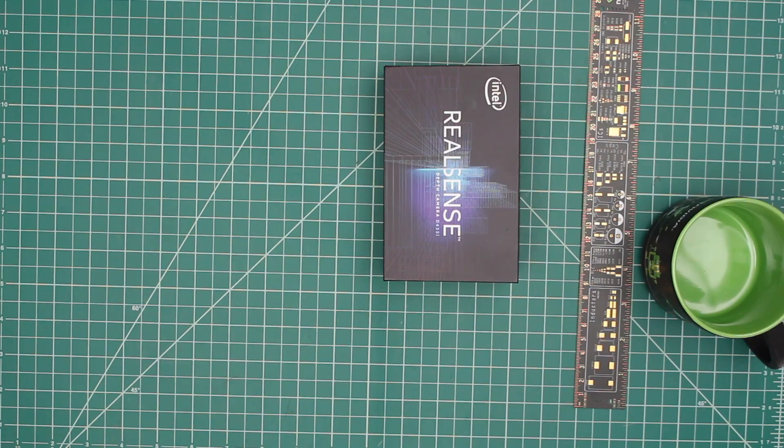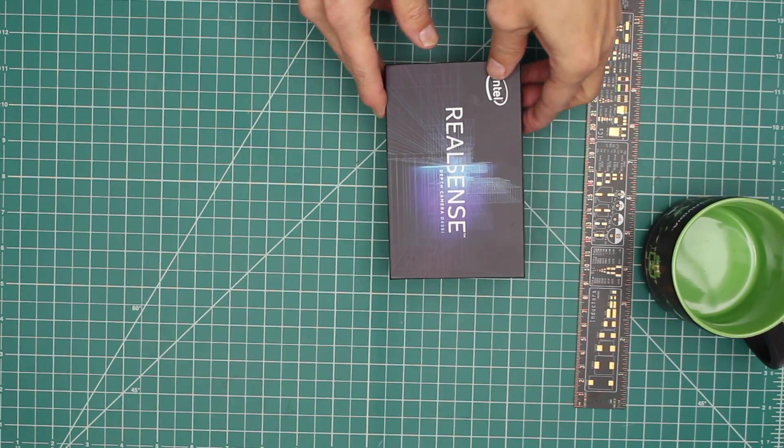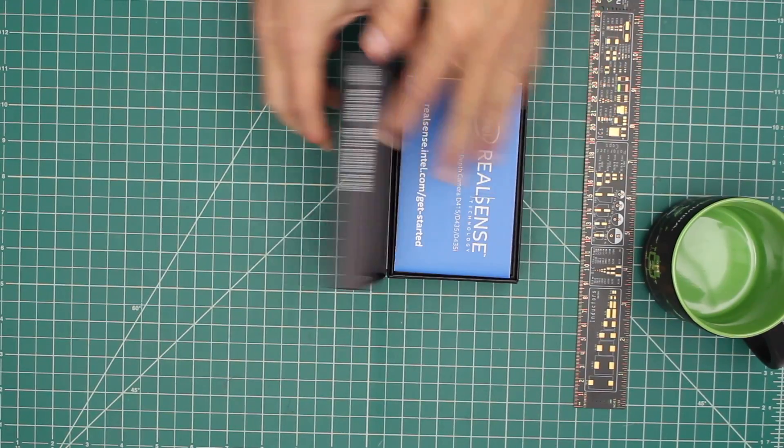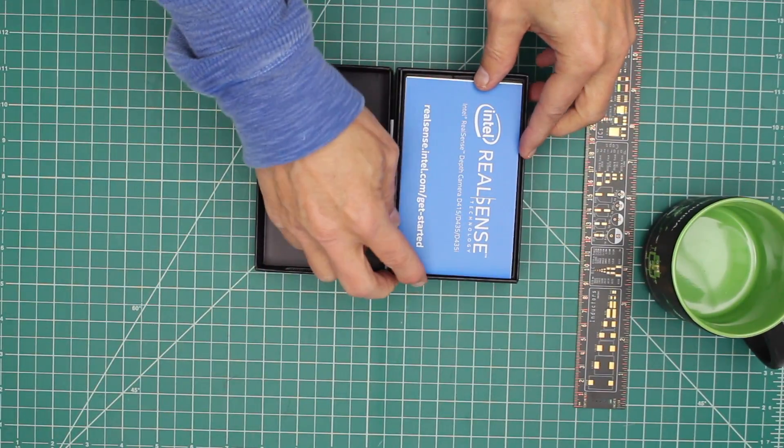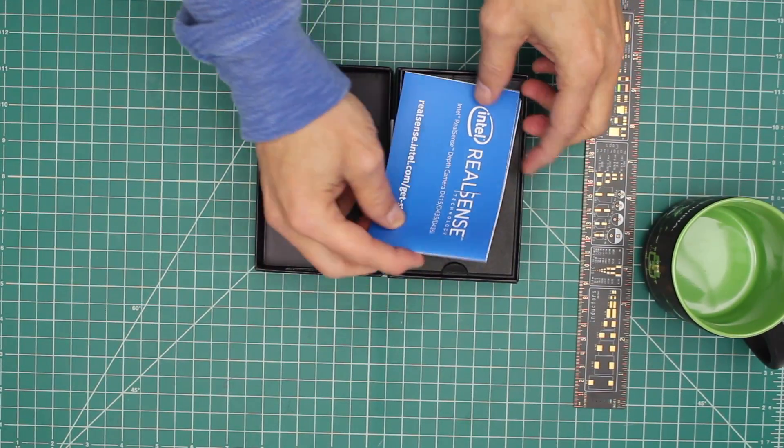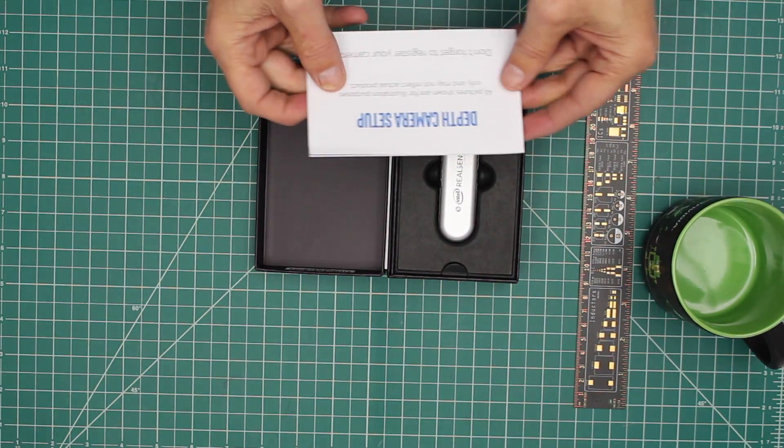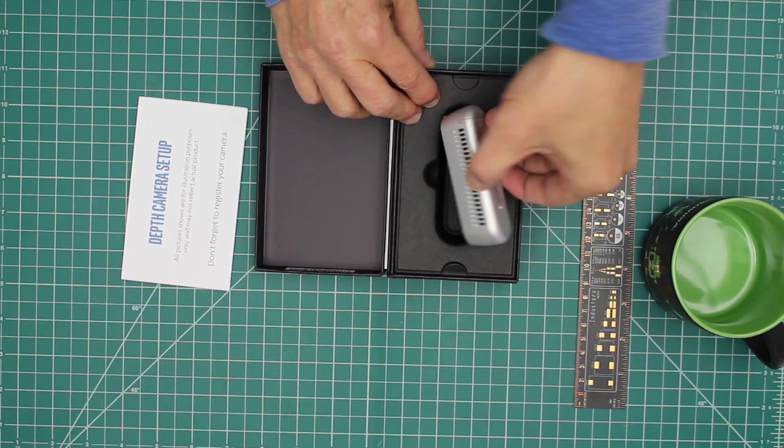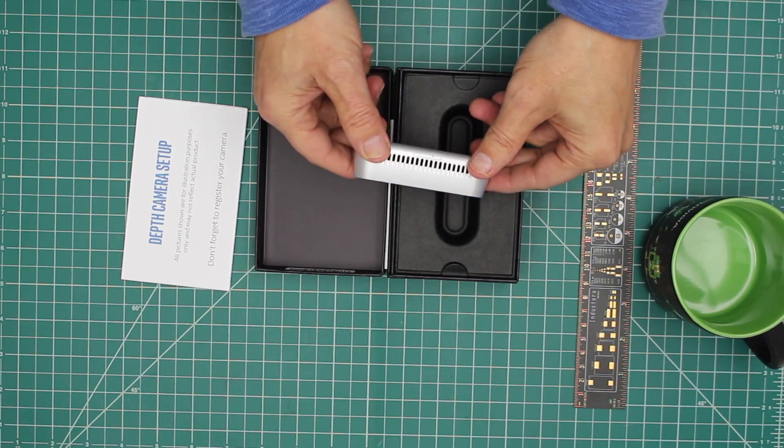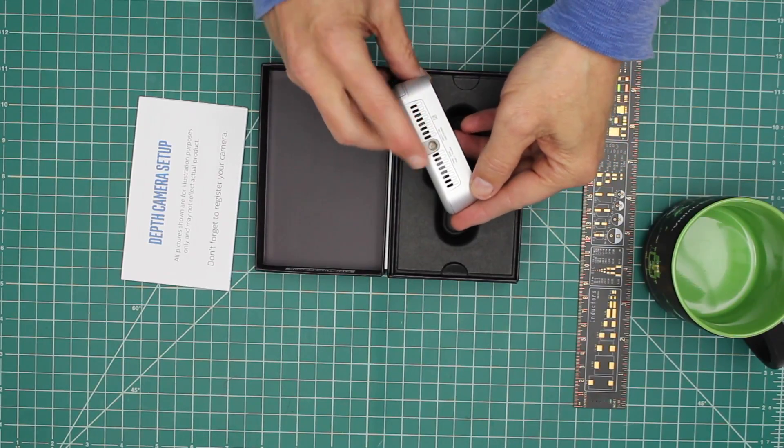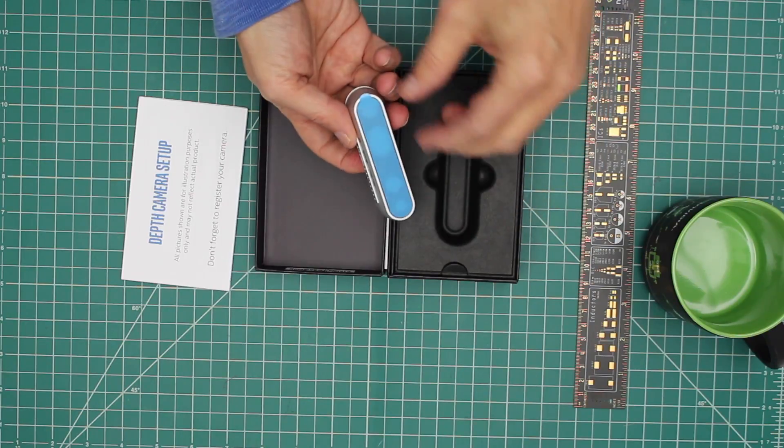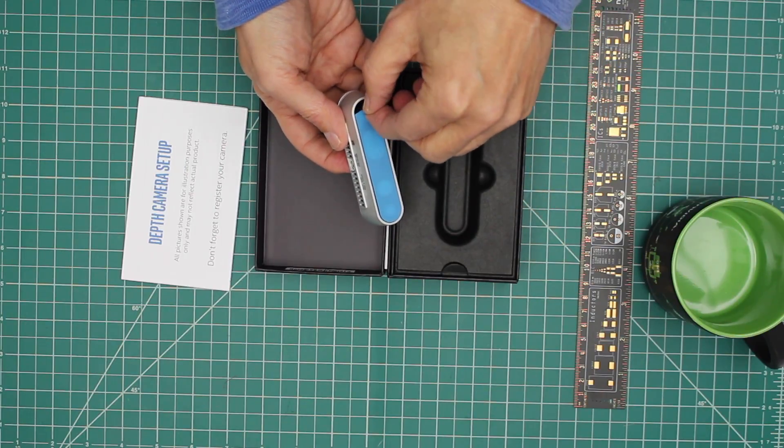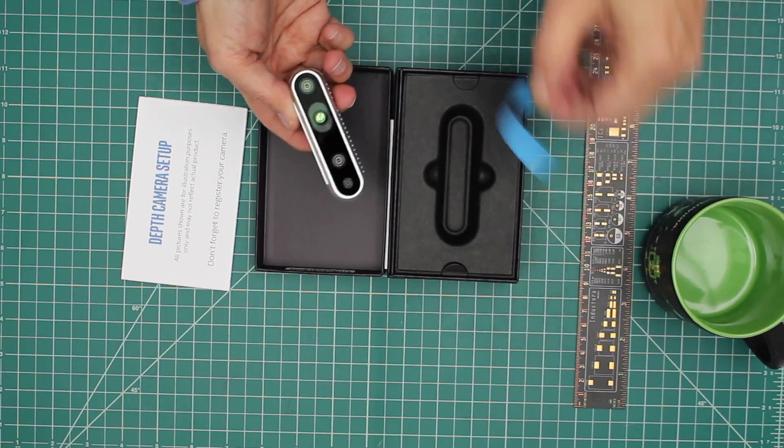Okay, let's take our camera out of the package. Here's the manual. To have the camera set up. Here's the camera itself. It has a quarter-twenty connector on it. Let's take the protective mask off.